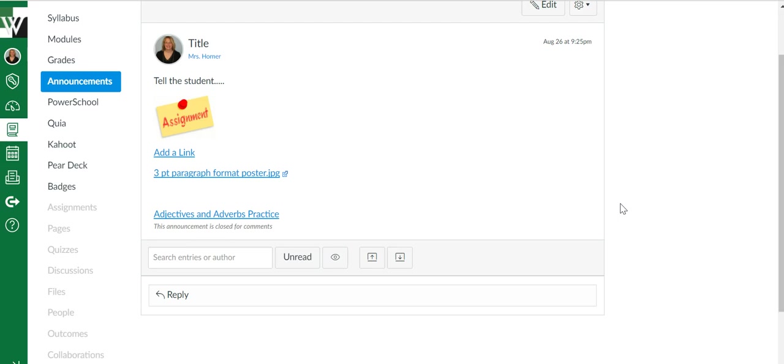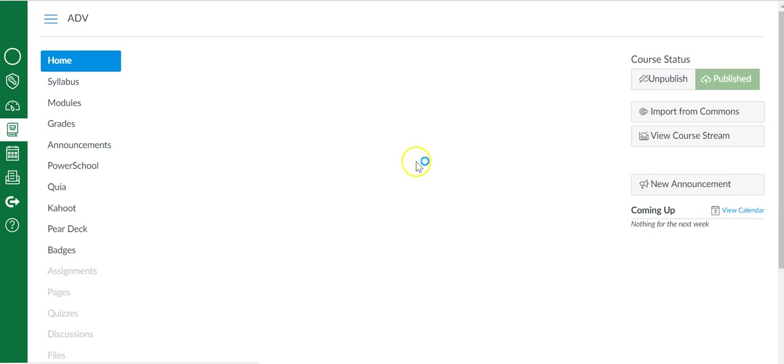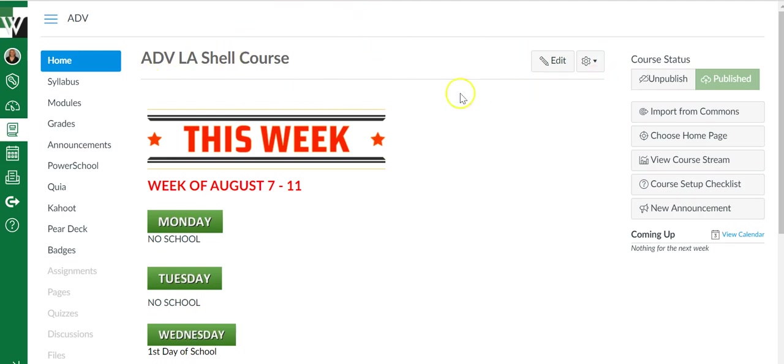Another option is to have the announcement show up at the top of their home page. Now this is not an active course so I can't show you the example, but it comes right here and it is a big grayed out box that says announcements.